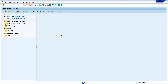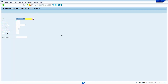To flag for deletion a particular material, we can use transaction code MM06. Just enter the transaction code MM06 and press Enter. Here we can flag for deletion at multiple levels — for example, client level, plant level, sales organization level, or storage location level. In this first case I am going to show it at client level. Just enter the material without entering any organization levels, then press Enter.